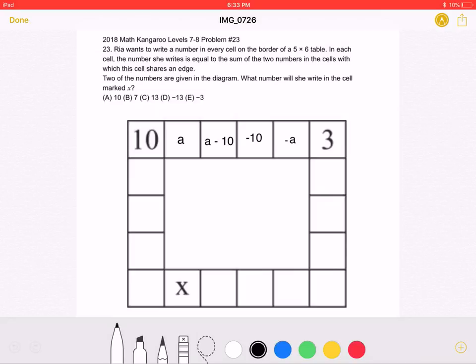What number will she write in the cell marked X? A: 10, B: 7, C: 13, D: negative 13, or E: negative 3.